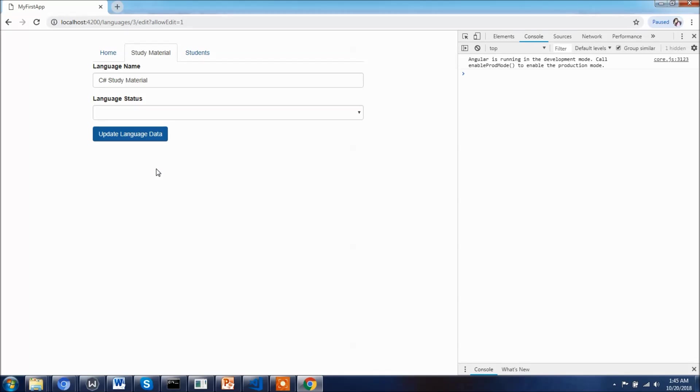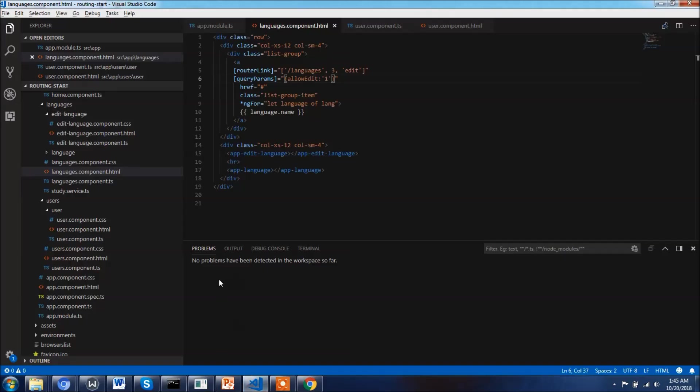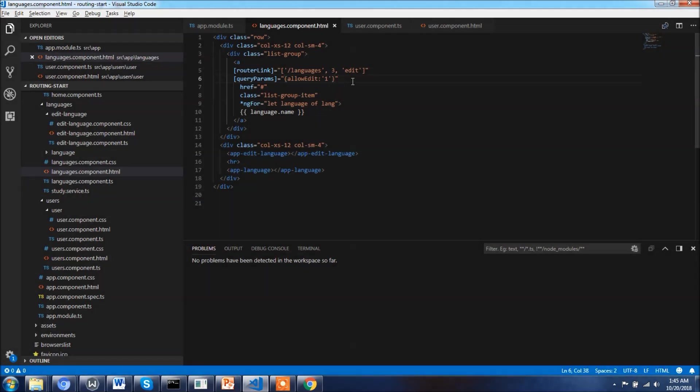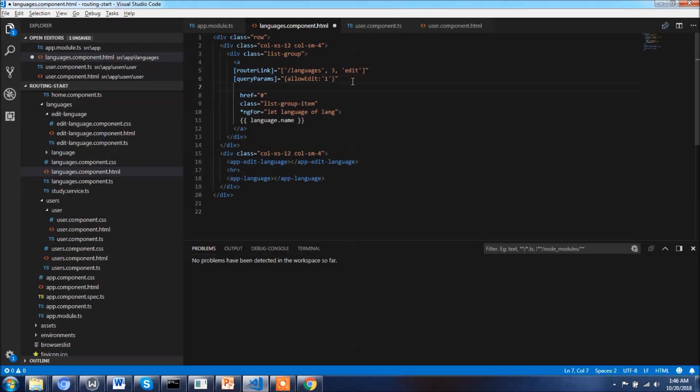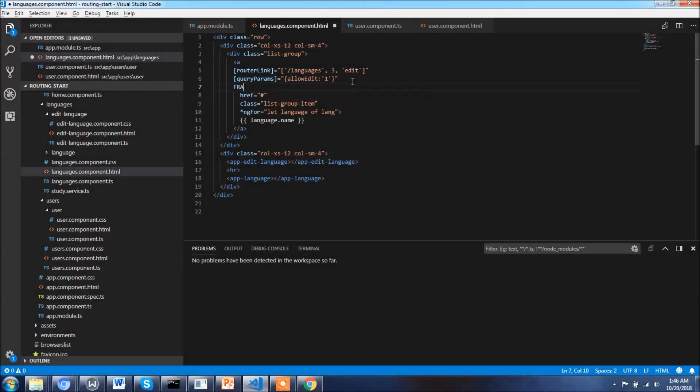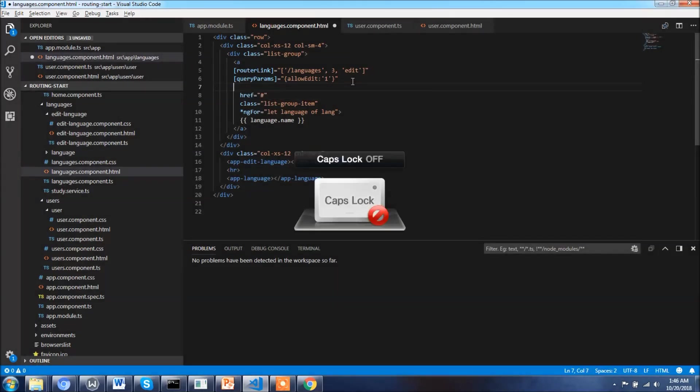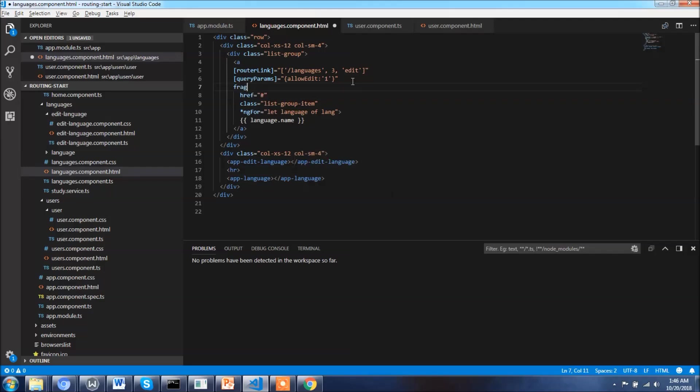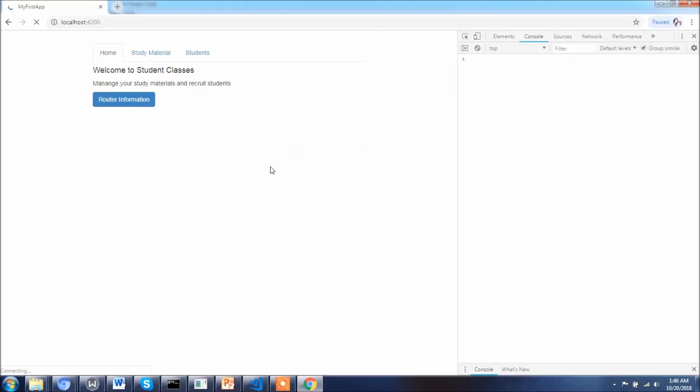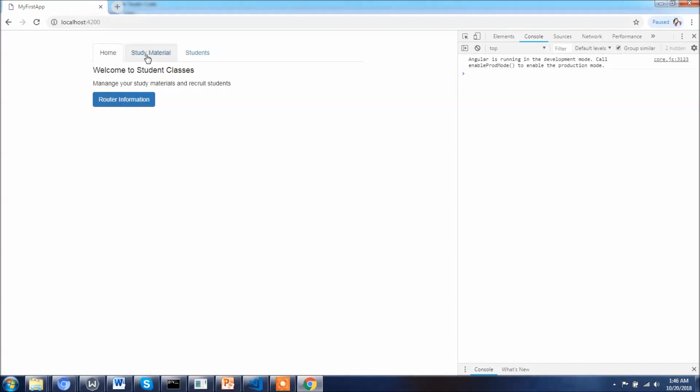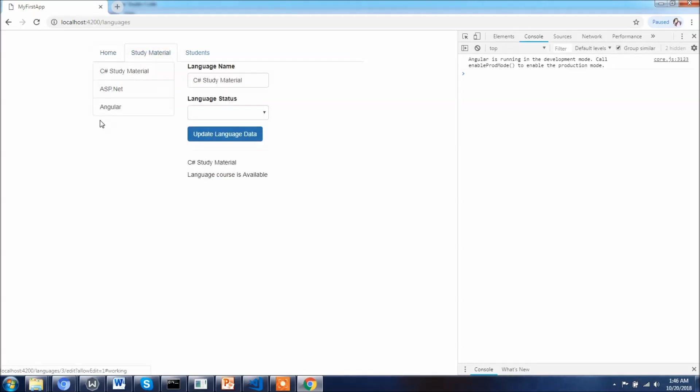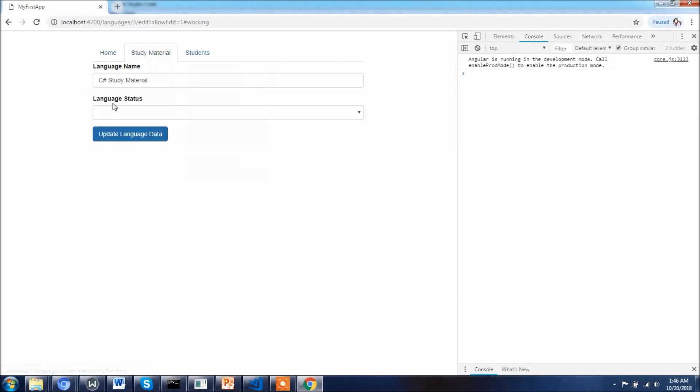Now let's get back again to code and we'll see how we can add fragments to your router. Here I need to add fragment equals to let's say working. This is it, let's save the change and see if the changes are reflecting in the app as well. Let's go to the study material, click on angular.